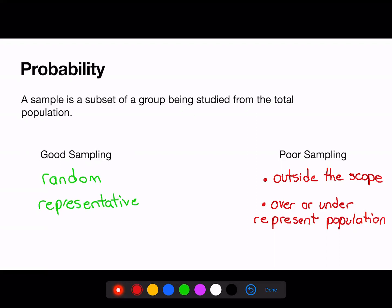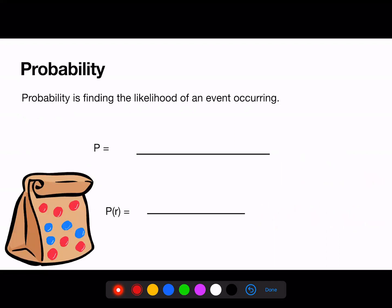Let's look at actual probability. Probability is the likelihood of an event occurring. The formula for probability is the number of favorable outcomes divided by the total possible outcomes.